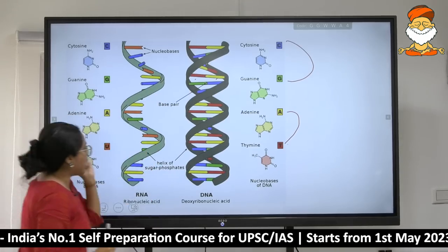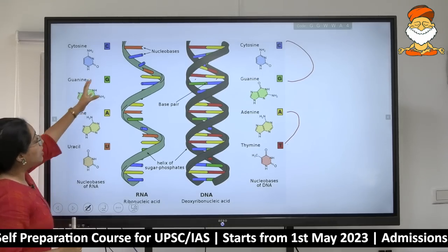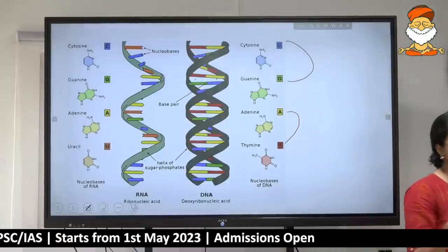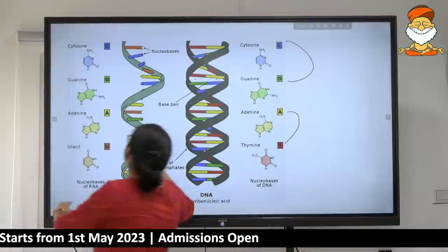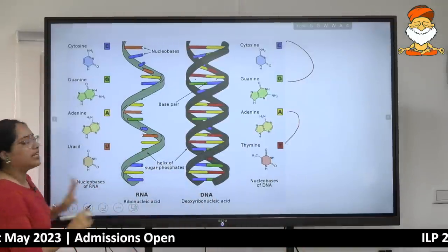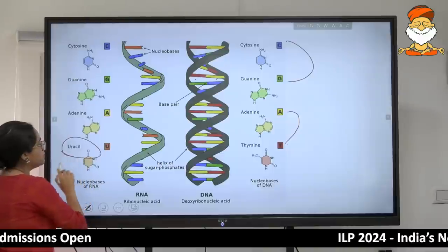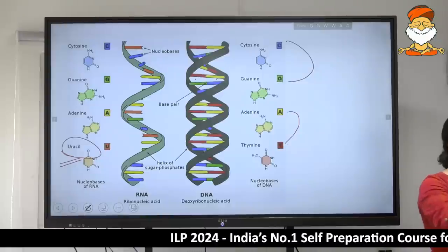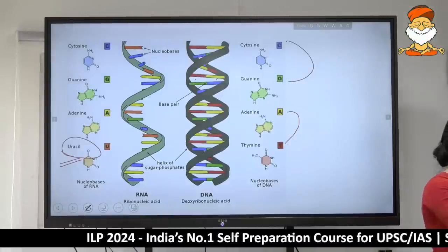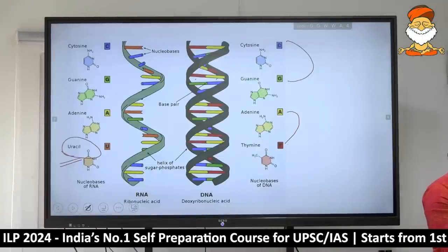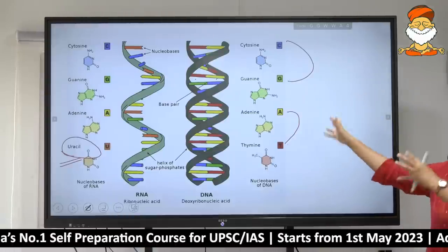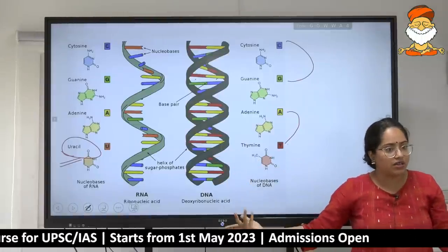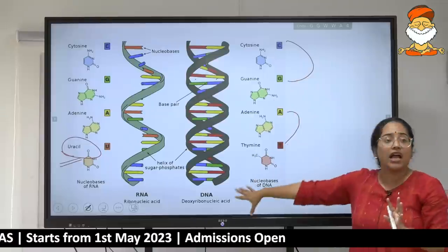RNA does not have two helixes — RNA is a single strand. It has cytosine, guanine, and adenine similar to DNA, but the key difference is uracil. RNA doesn't know about thymine; DNA has those specific pairings. This structure is important — in the last five years, two to three biotech questions can be solved just by understanding the application of these structures.